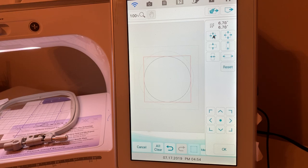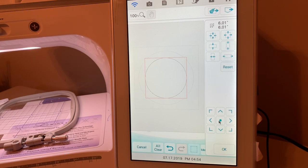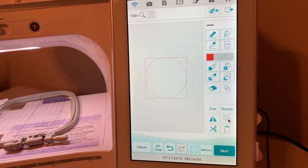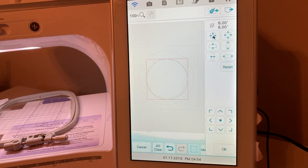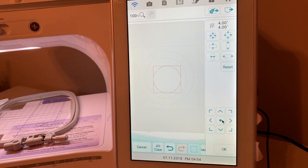We'll move the second circle to six inches. You can make sure it's in the center by selecting center and moving it back to a perfect six. Now we'll duplicate that and size the last circle to four inches, then center it. We now have all three of our circular designs.